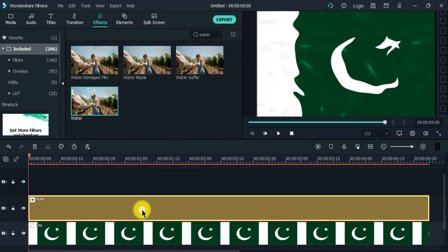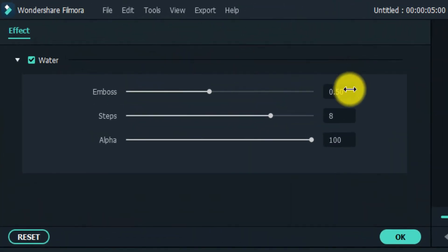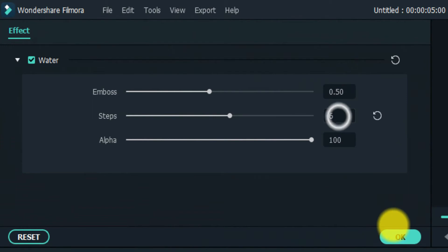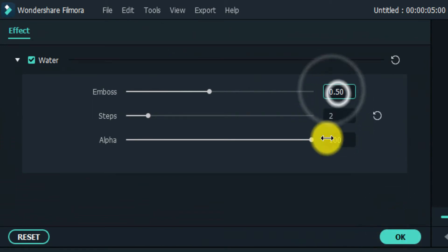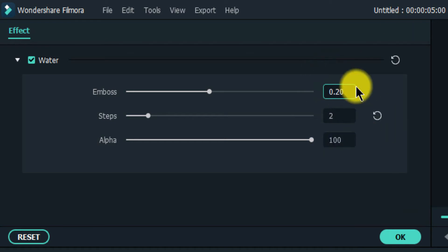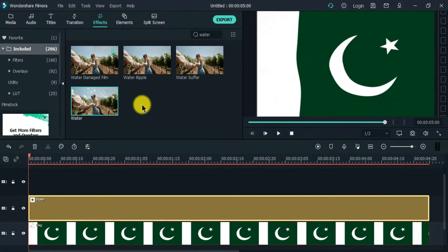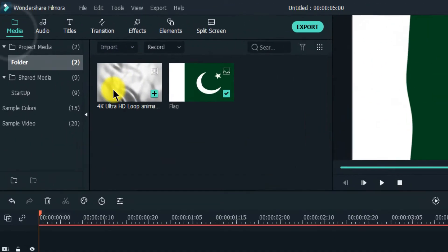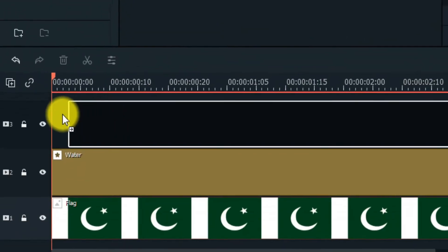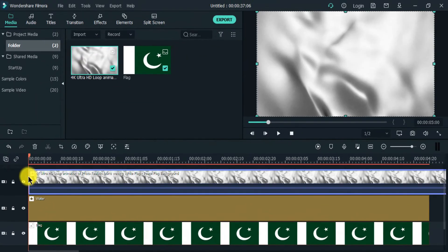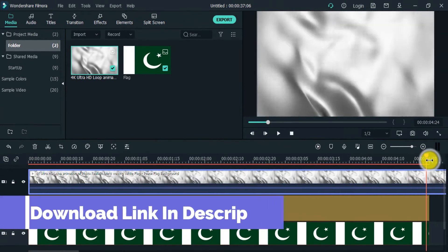Then double click the effect. Change the step to 2 and emboss to 0.20. Then drag the video clip to the third video track. The video link is in description.